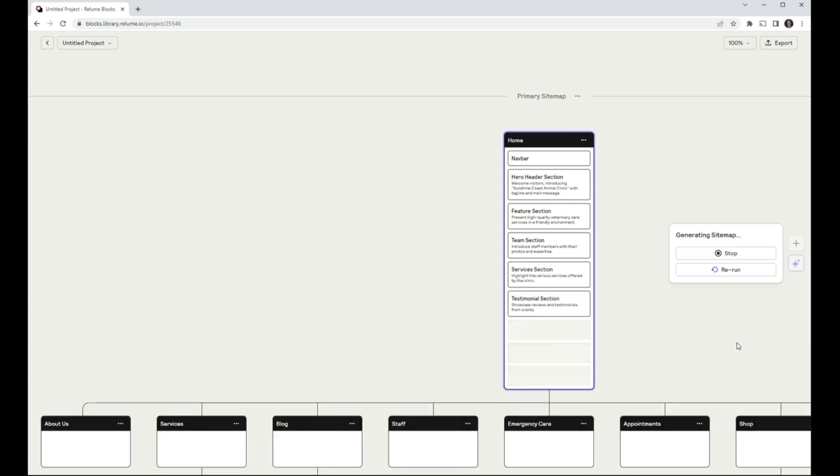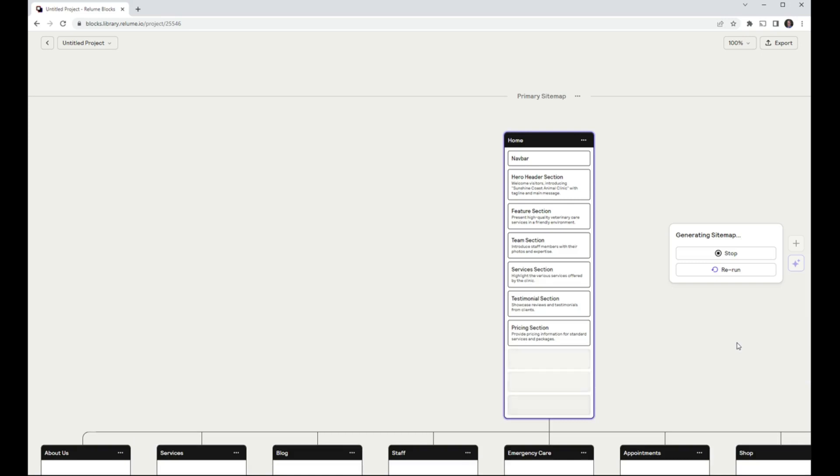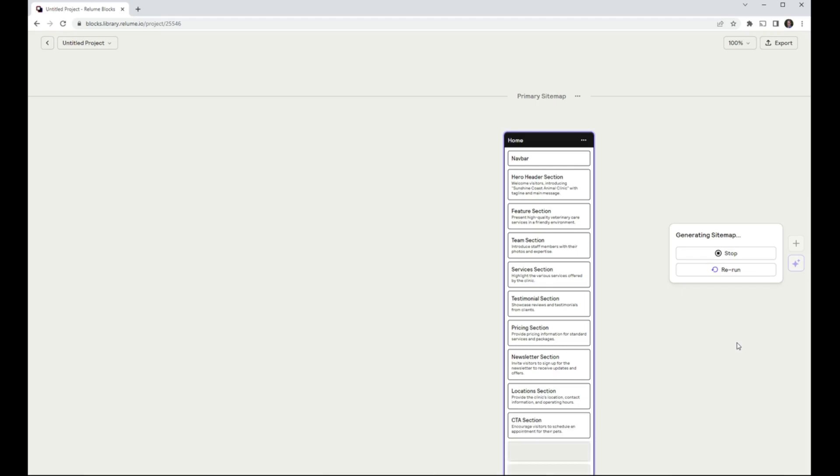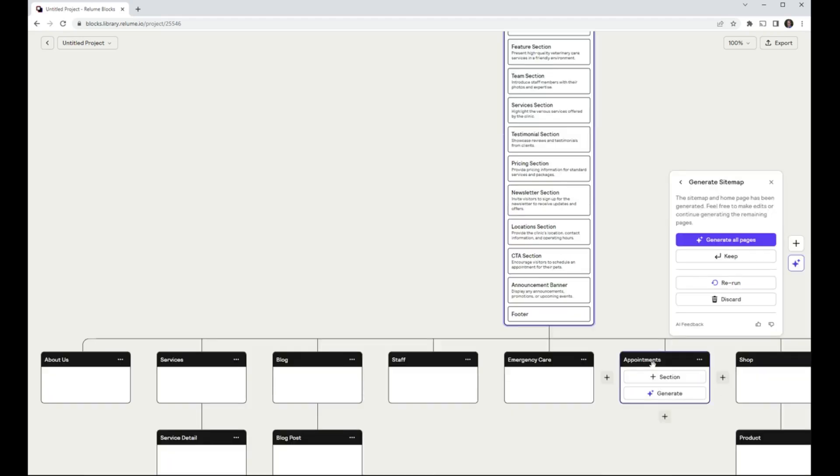The tool initially creates a homepage with suggested content sections and additional relevant pages based on my prompt. Once the first pass was complete, I asked it to continue suggesting content for the additional pages. The entire generation process took less than three minutes.